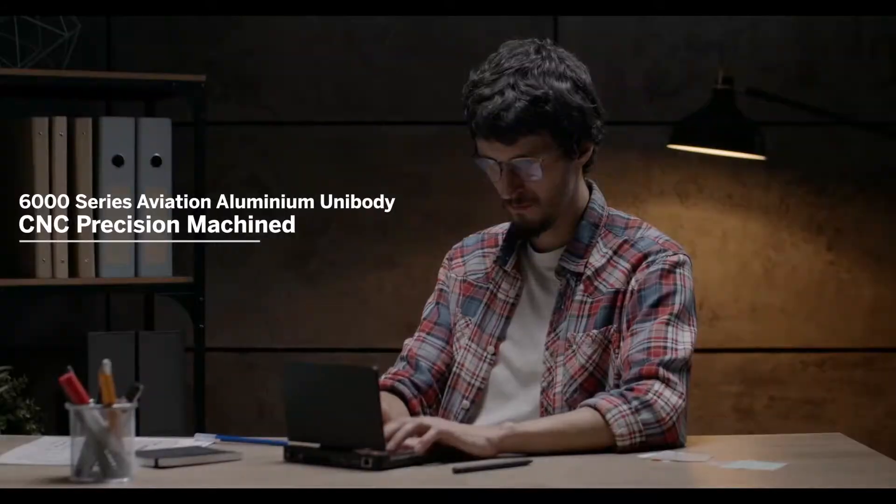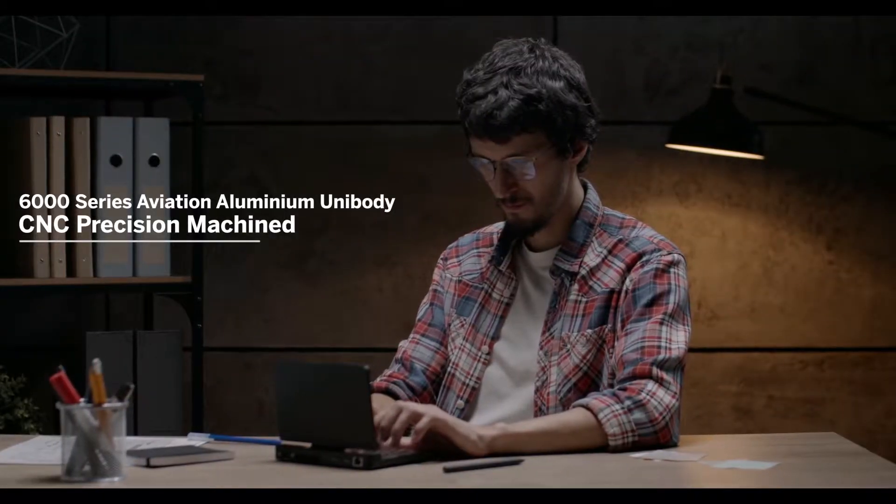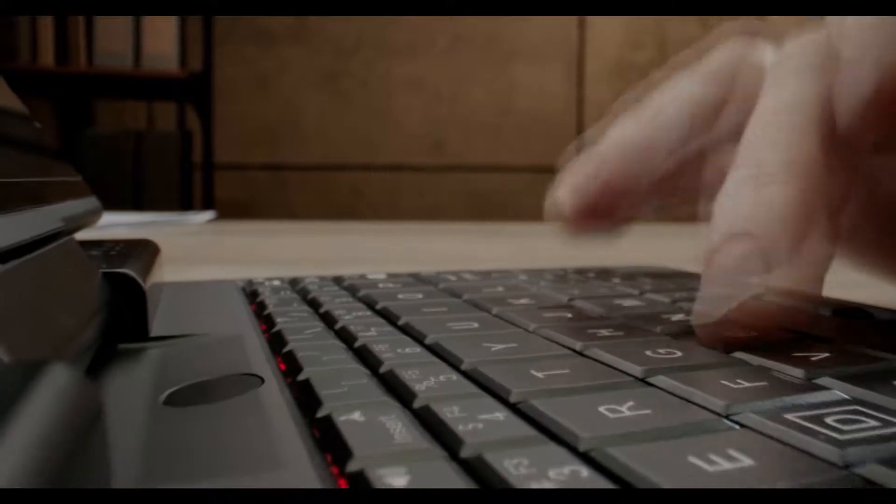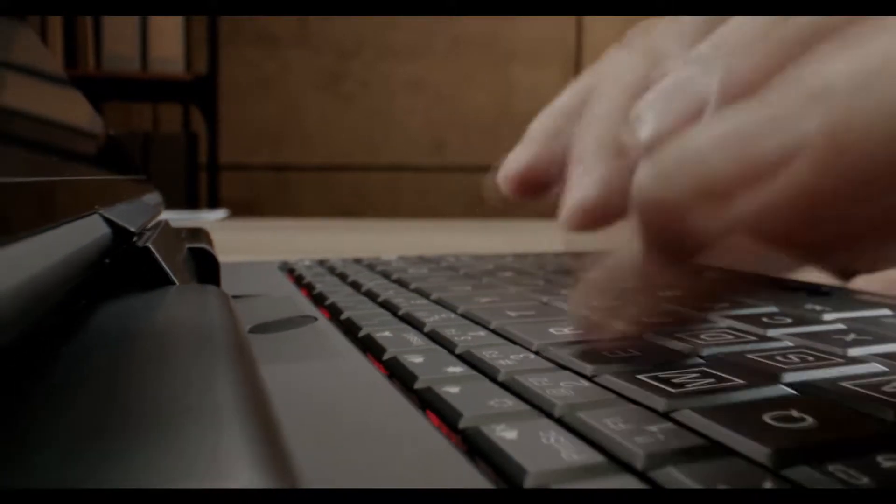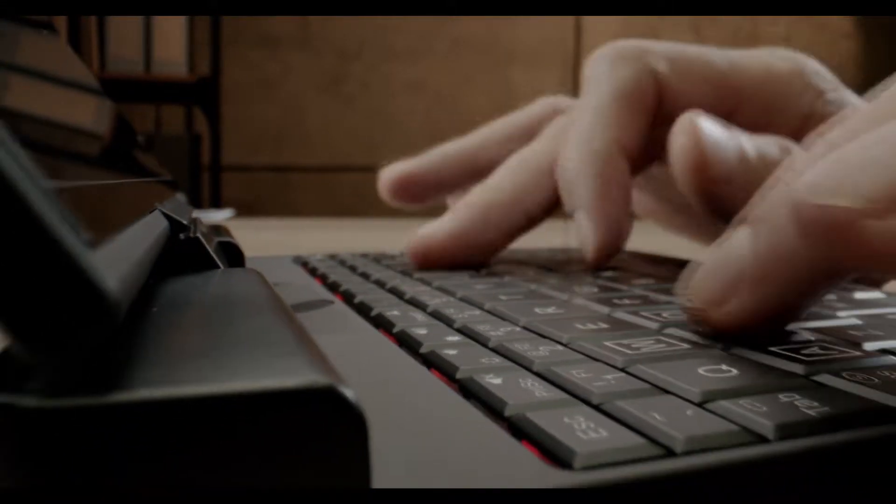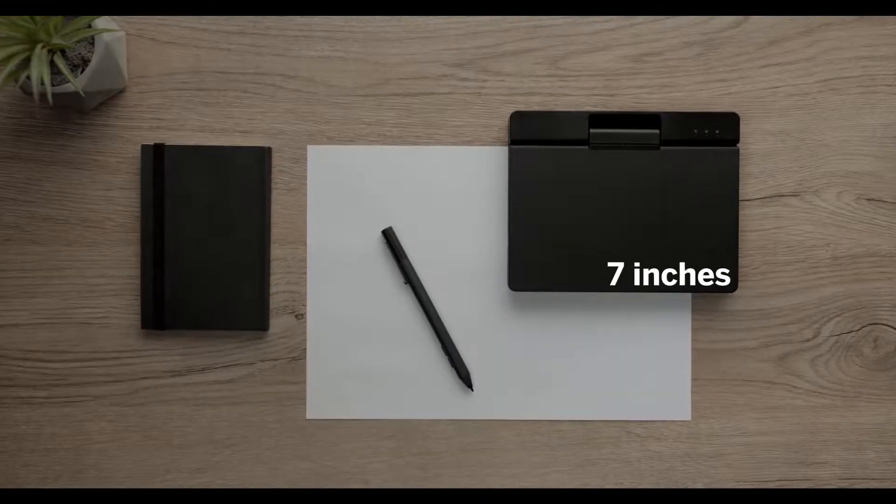Meet the A1 Engineer PC, a portable mini laptop designed specifically for engineers and developers.